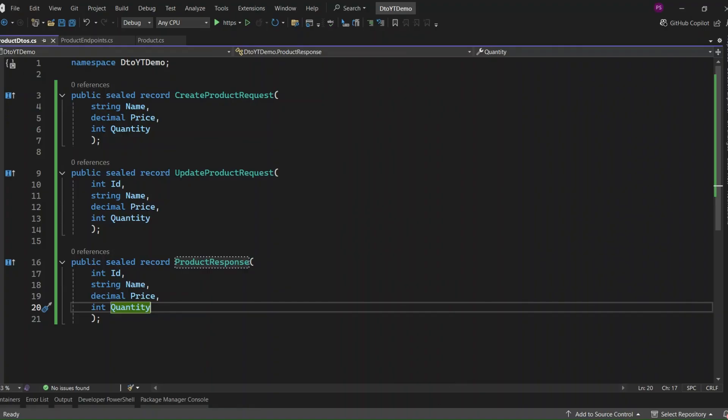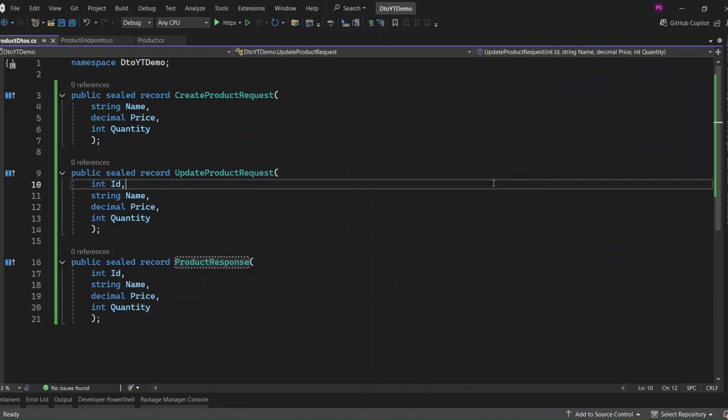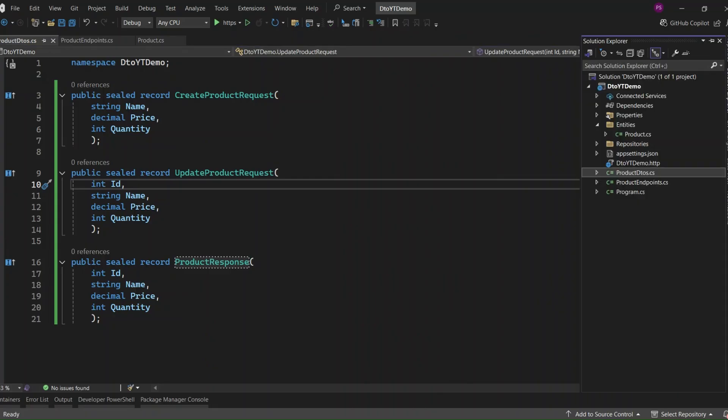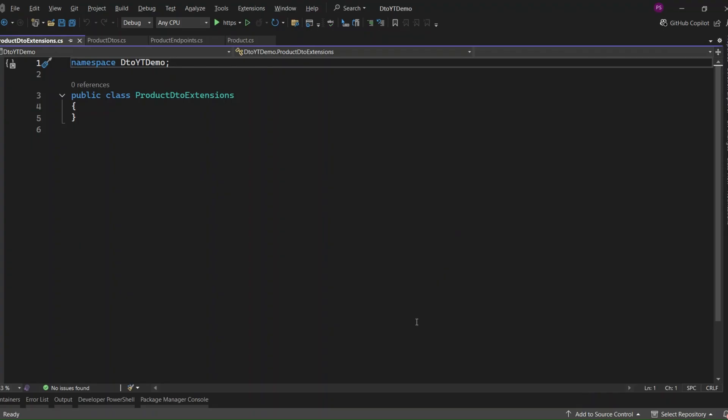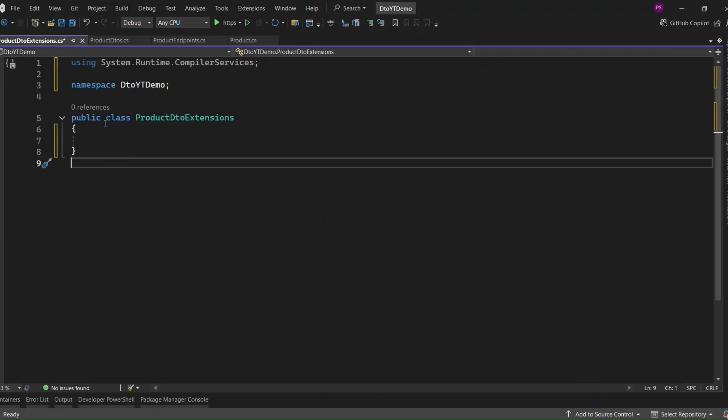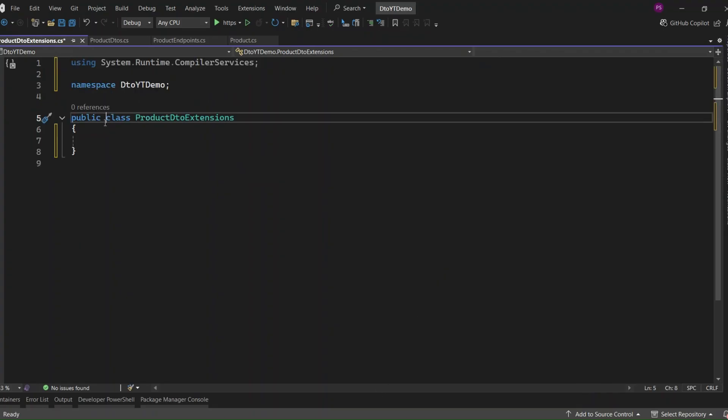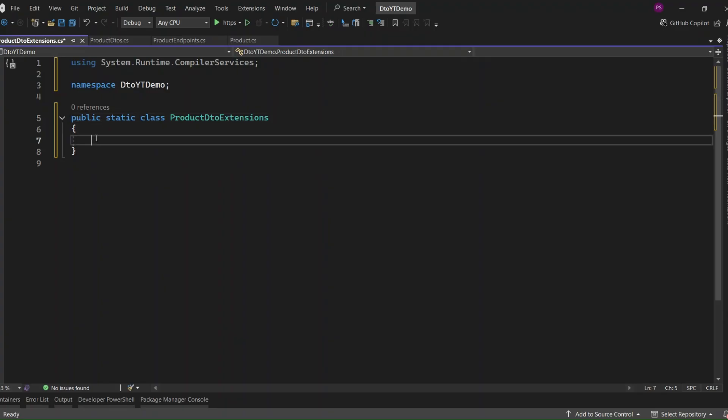All right, now that all our DTOs are in place, let's move on and write the mapping methods to go from these DTOs to the entity and vice versa. I'm going to add a new file called ProductDTOExtensions.cs. This is where we'll define a few simple extension methods so we can convert back and forth between our DTOs and the product entity in a really readable way. First, add static to ProductDTOExtensions class.